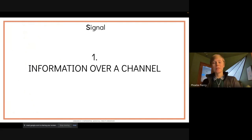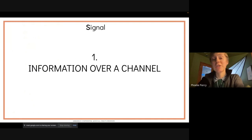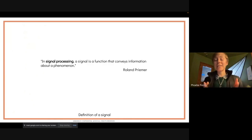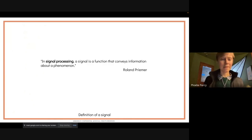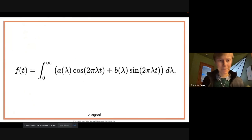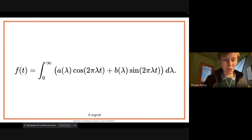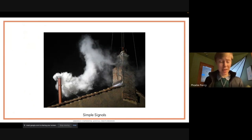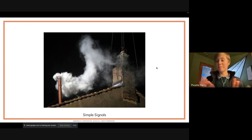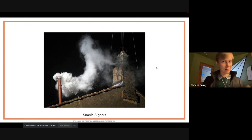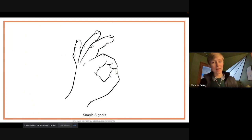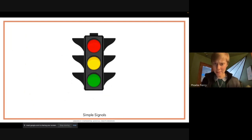What is a signal? We can define it as information over a channel. The formal definition is that a signal is a function that conveys information about a phenomenon. Examples include smoke signals — binary, does the smoke exist or not, with a visual channel — and diving signals asking 'are you OK?' Traffic signals convey information about whether you can go through light signals.